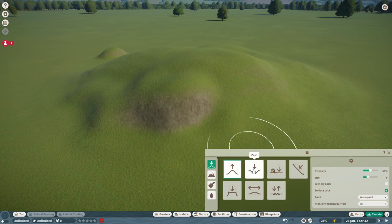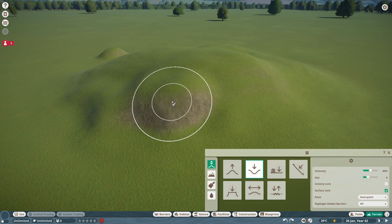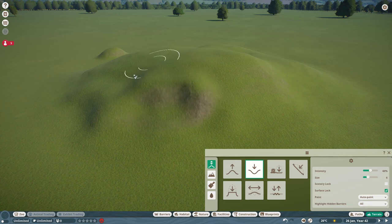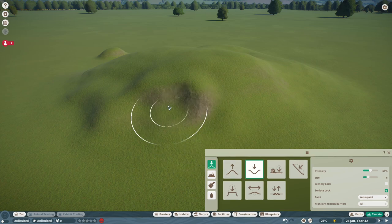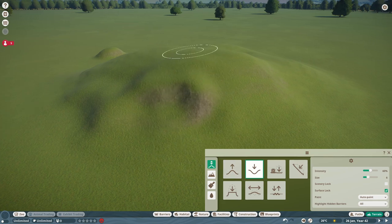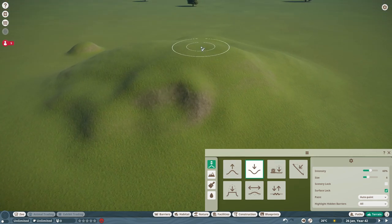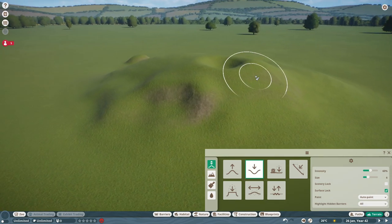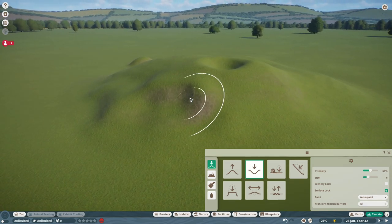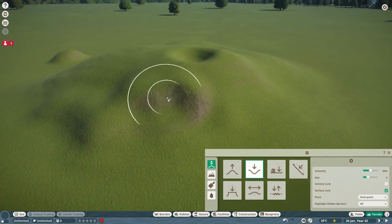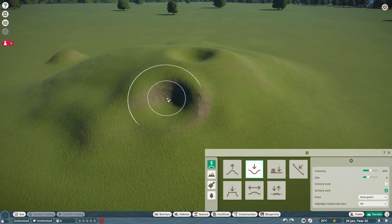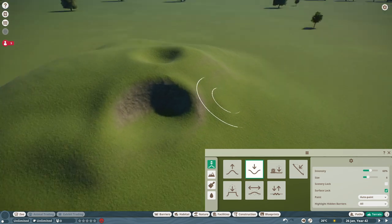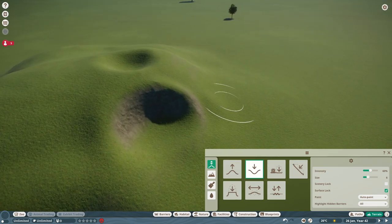Then there is the second button: pushing, which does exactly what it says — it pushes the terrain. Like the pull button, the angle of the circle is important. If we have it horizontal it will make a hole, and if we have it somewhat more vertical it will push a hole forwards, which can be quite useful for caves perhaps.